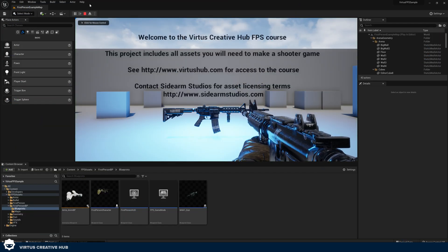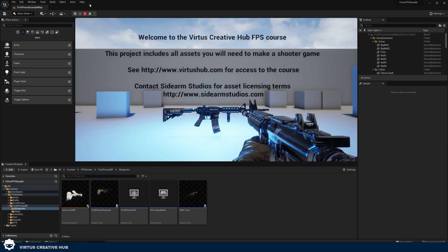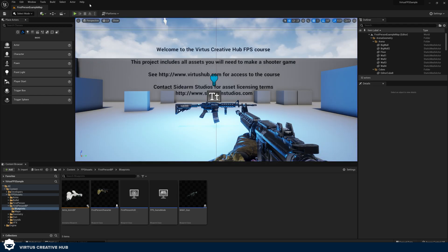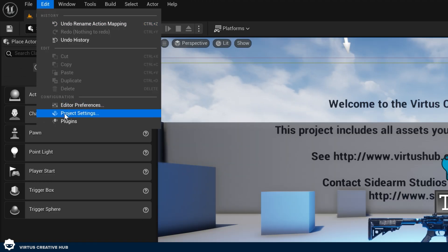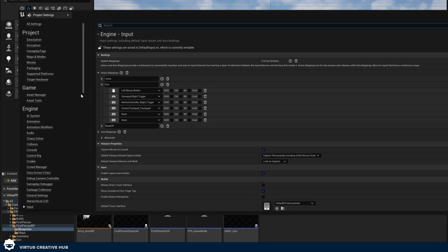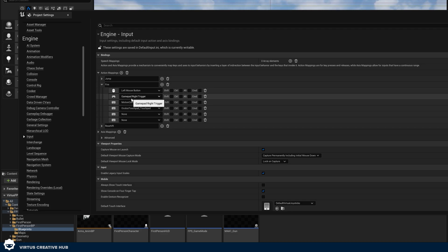The very first thing we need to do is set up an input event so the engine knows we can start triggering events when we press the left mouse button or the right trigger. We can then attach all of our blueprints to this. The way we set up this input is by going to Edit and then Project Settings, scrolling down to find our Input tab. Make sure you've got an action mapping called 'fire' with our left mouse button and our gamepad right trigger.